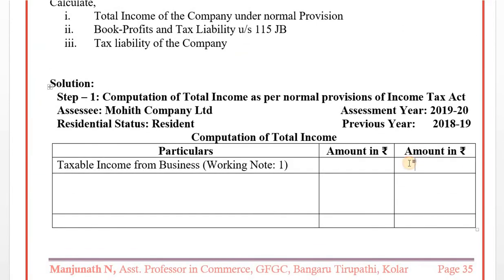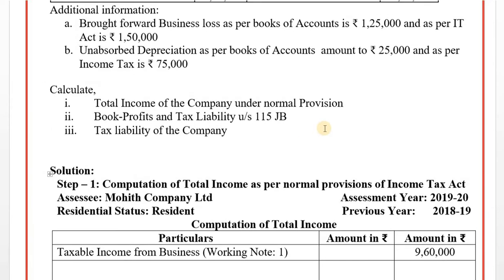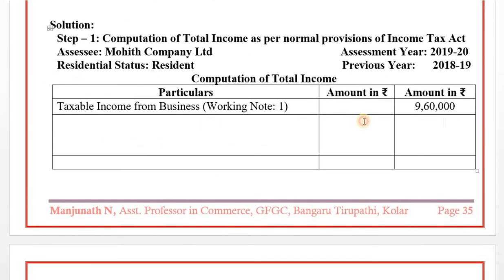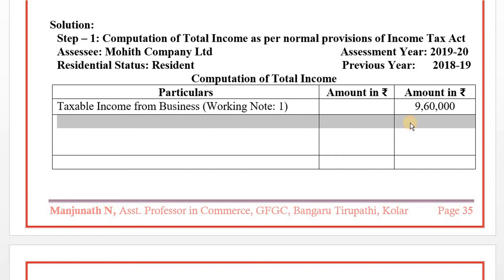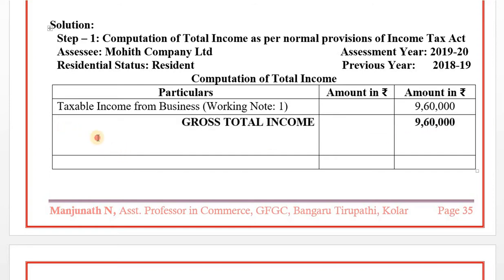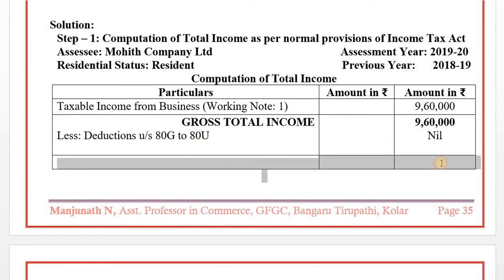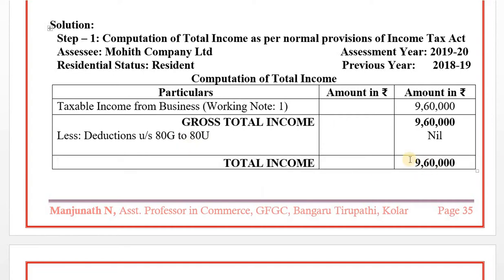This is the statement of total income. There are no other heads of income details. Less deduction under Section 80G to 80U - no details. Total income: Rs. 9,60,000.